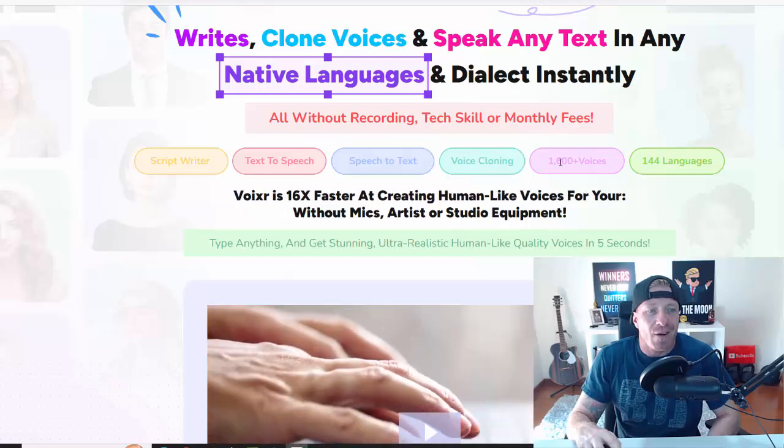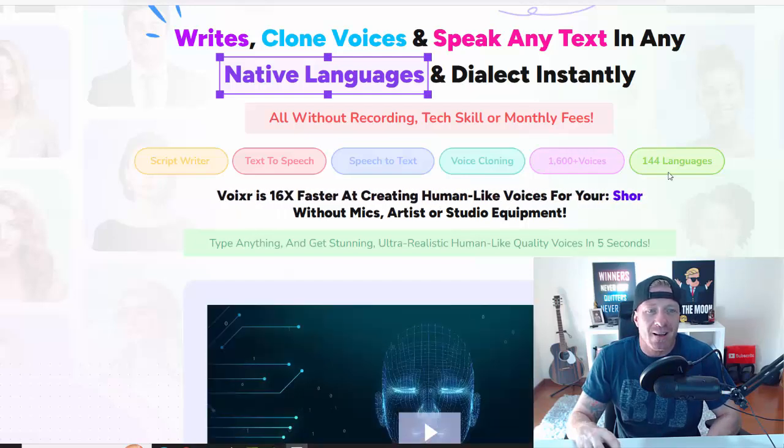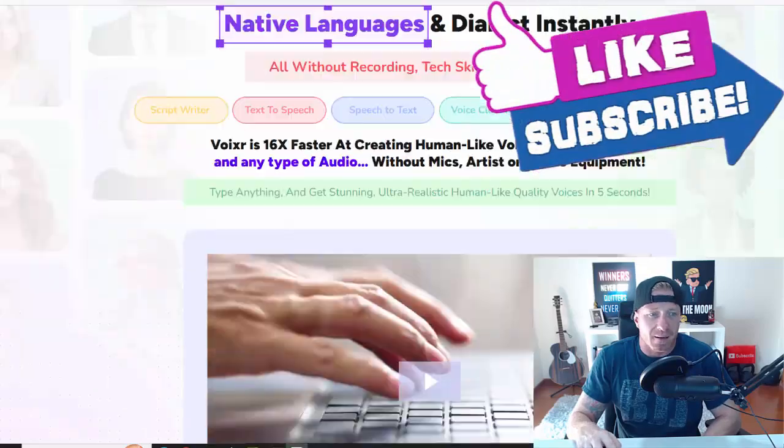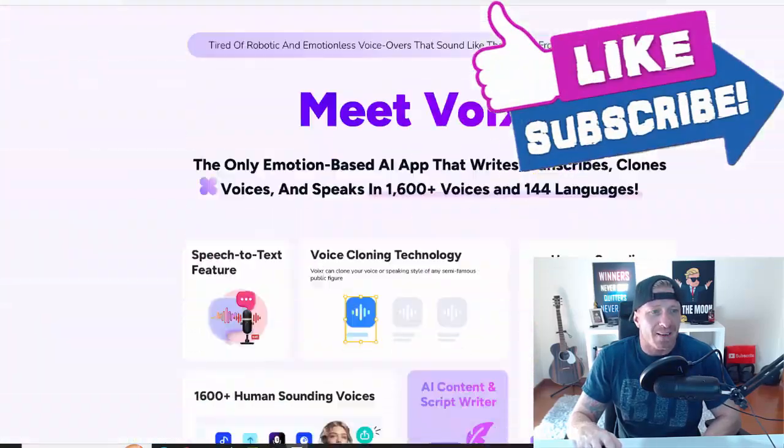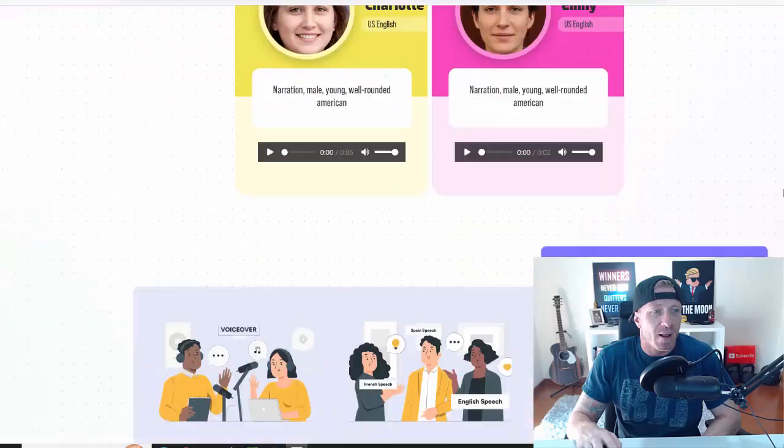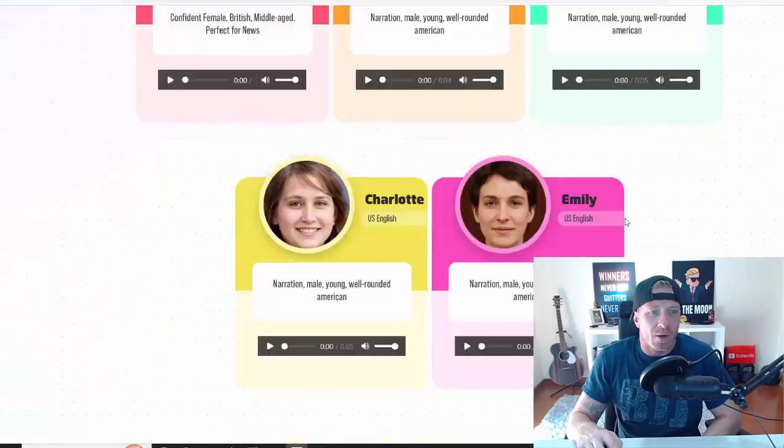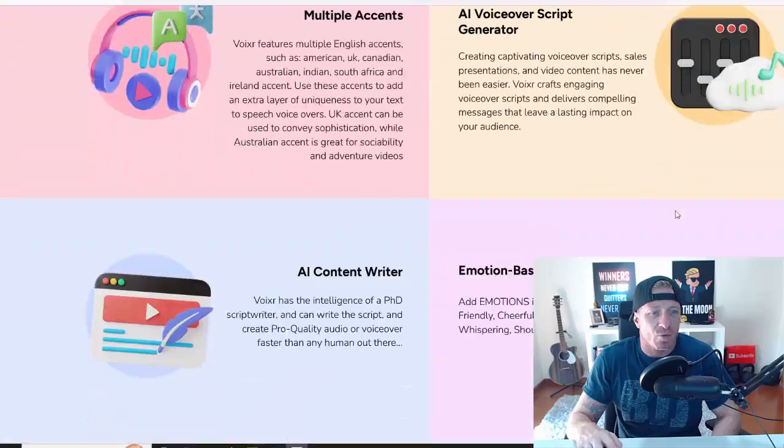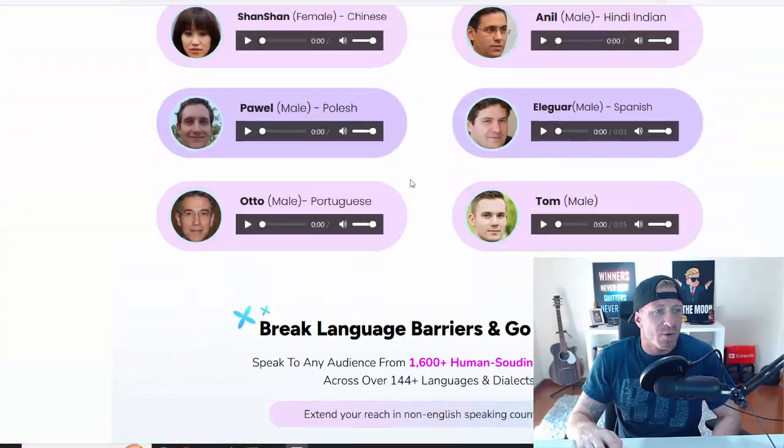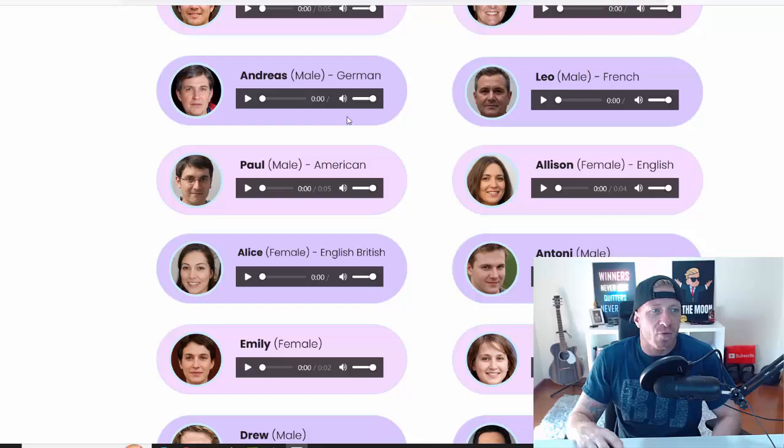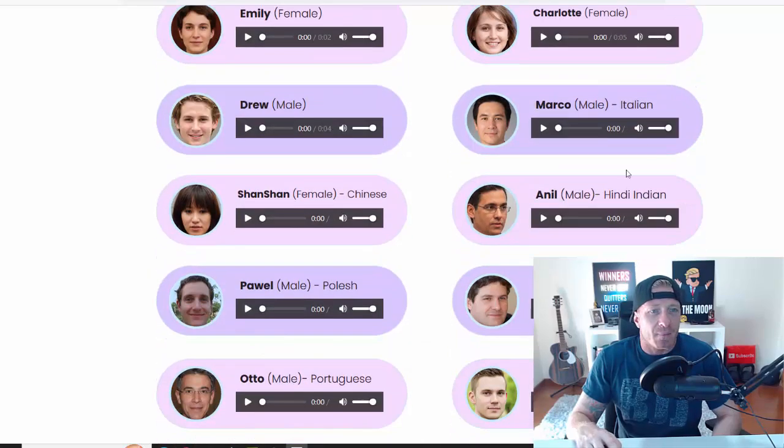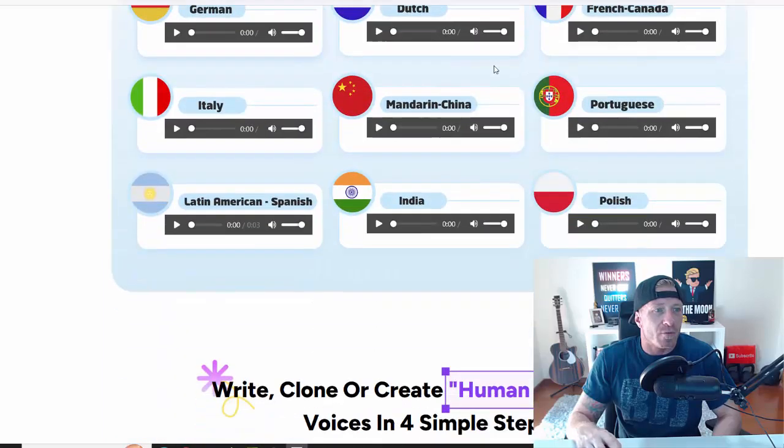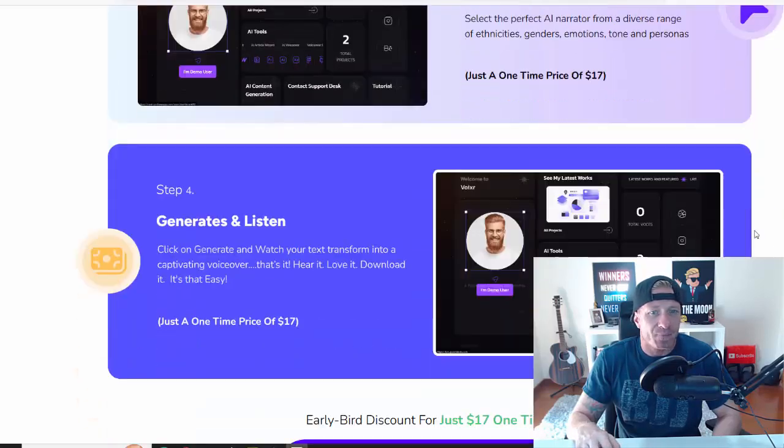So we got a script right there. We have text to speech, speech to text, voice cloning, 1500+ voices and 144 languages. That's pretty much what it does. We have some testimonials right here and some samples you can check out right on the sales page. Tons of features. We have all of these languages: French, German, Italian, Hindi, Spanish, Polish, Portuguese, Chinese...